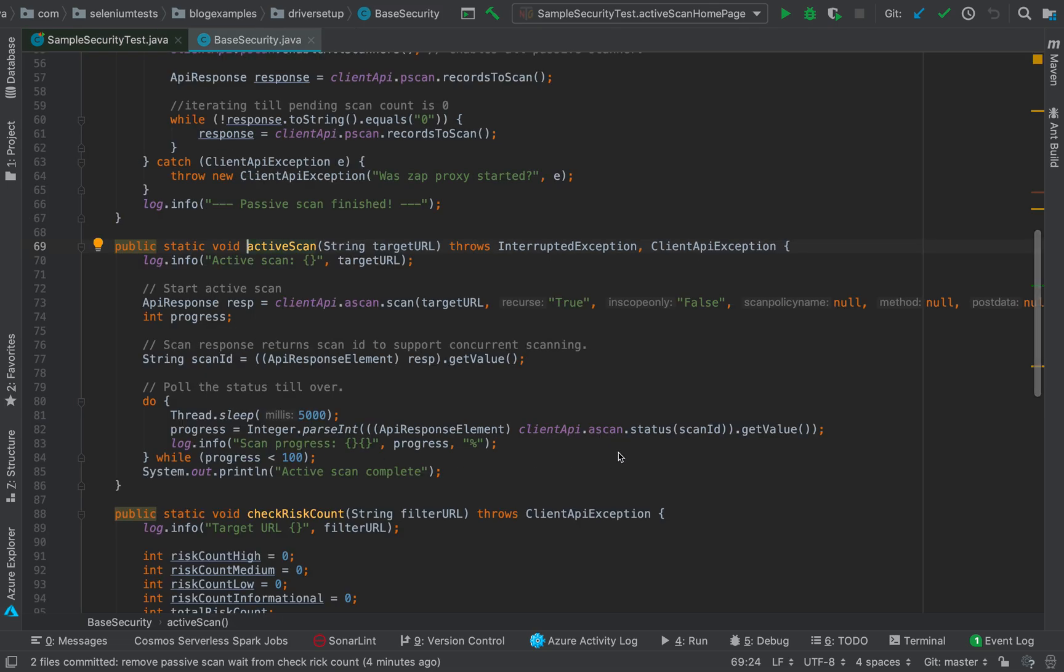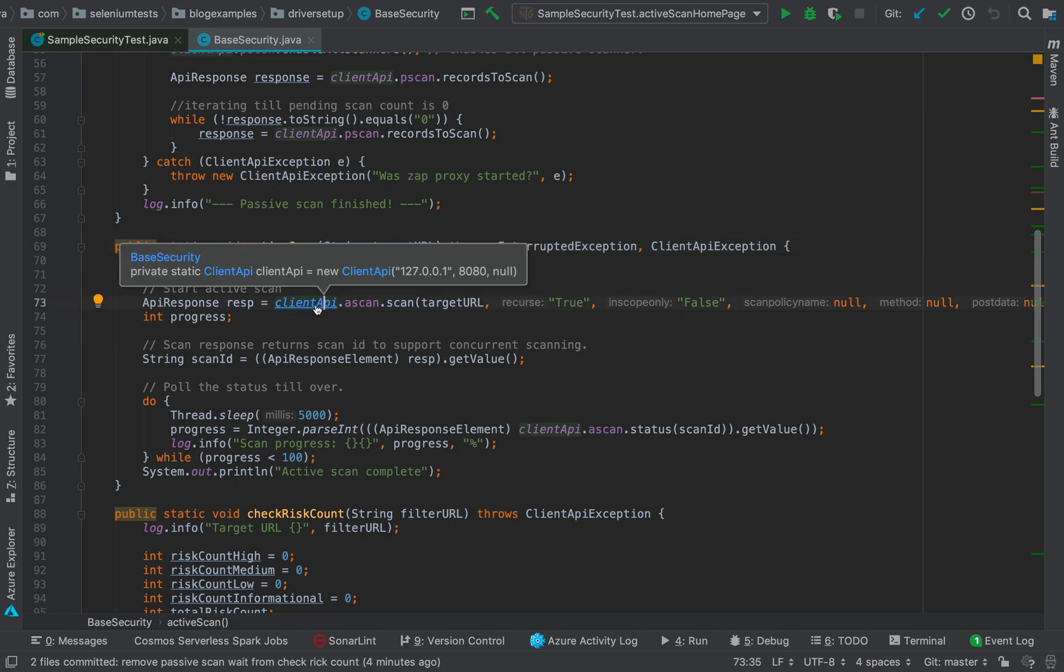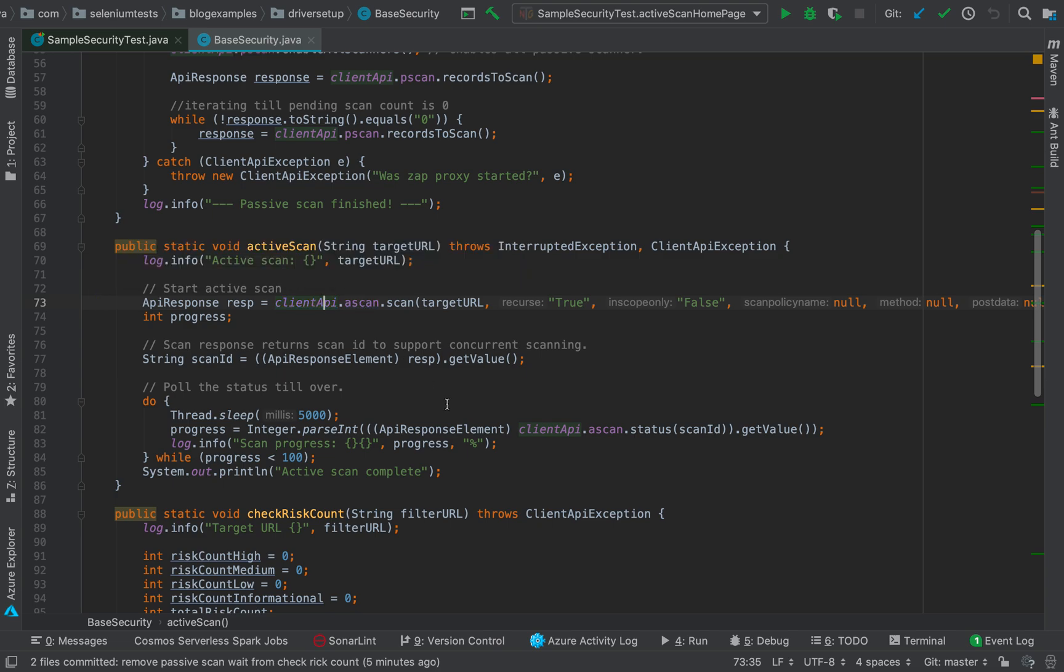Now the active scan method takes a target URL and initiates something called active scanning. The API format for that is client API, which we have declared earlier, which is nothing but the client API for ZAP, which takes the IP address on which ZAP has started, the port which is 8080, and an API key. I'm not using any API key here, which is why it is null.